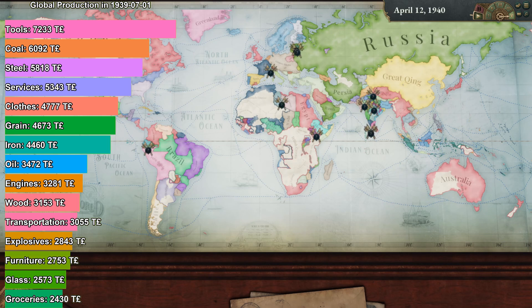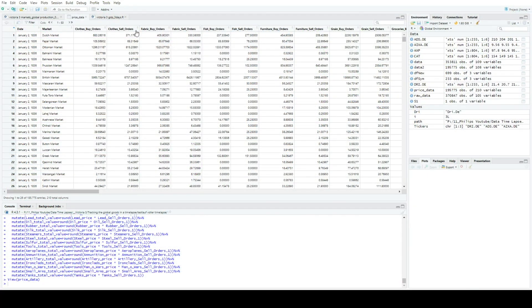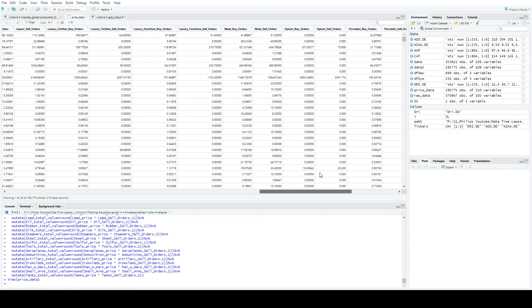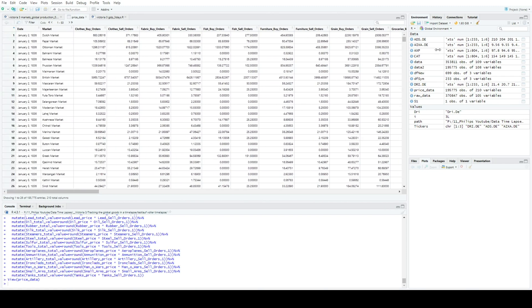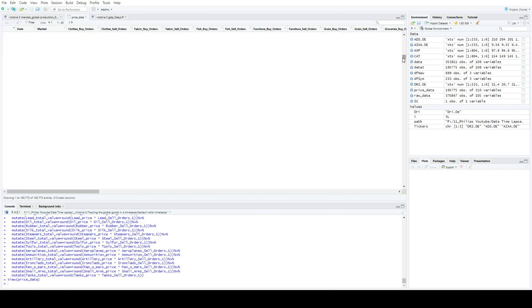We reach 1940 and tools, coal, and steel are clearly the most produced goods in terms of total value. After 1920, even oil and engines showed up in the top 15. I'm not exactly sure how I should prove to you that my numbers are correct — the only way I can think of is that it would be way more effort to fake this in a believable manner.